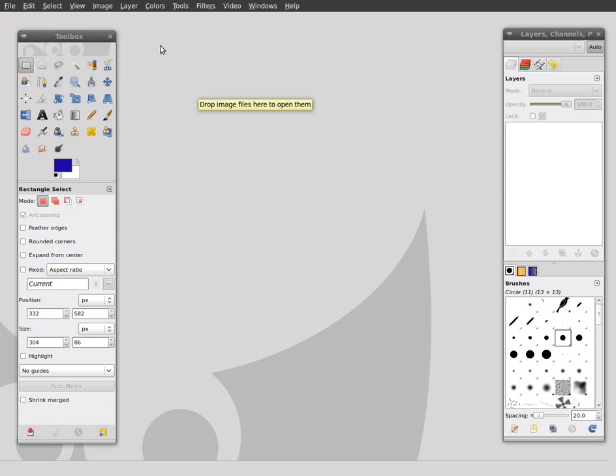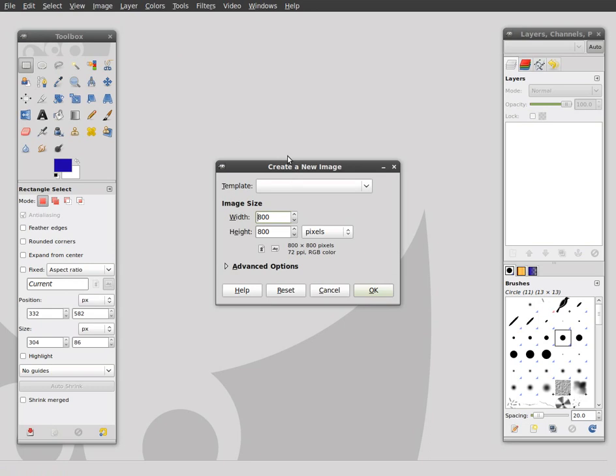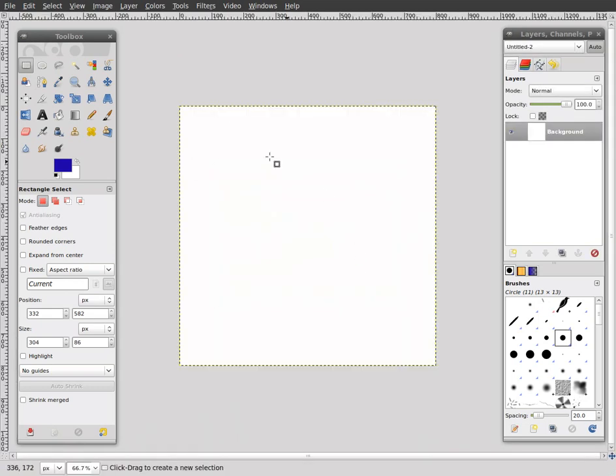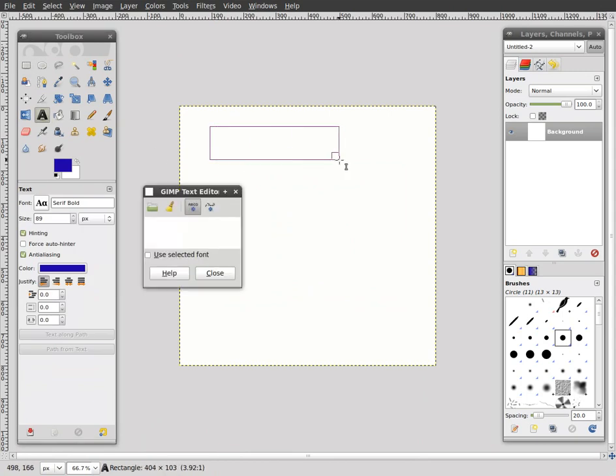This is what we're going to do today. I'm going to create a new image, I'll just make it an 800x800, white like that, and I'm just going to make something real ugly here. I'll just put some text.